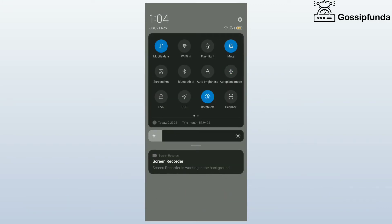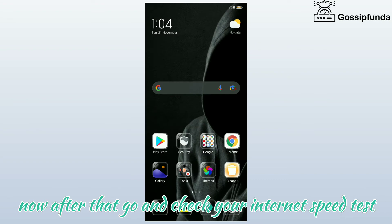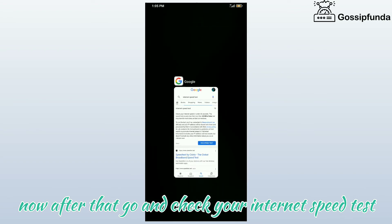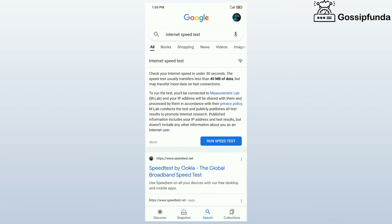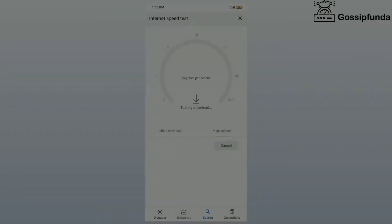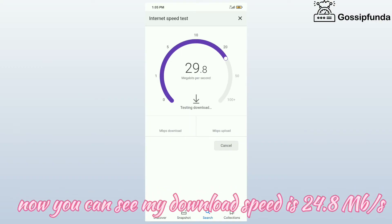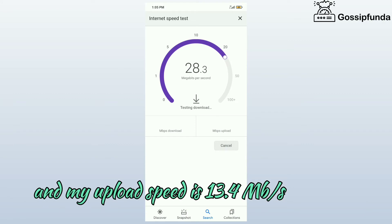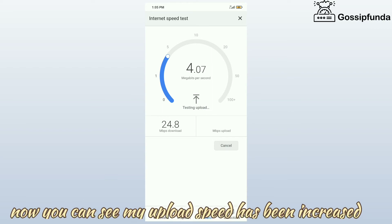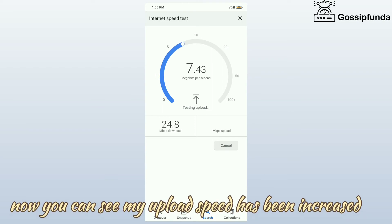Now after that go and check your internet speed test. You can see my download speed is 24.8 MB per second and my upload speed is 13.4 MB per second. You can see my upload speed has been increased.